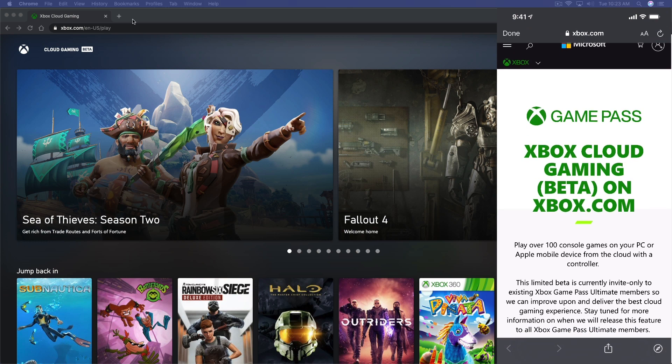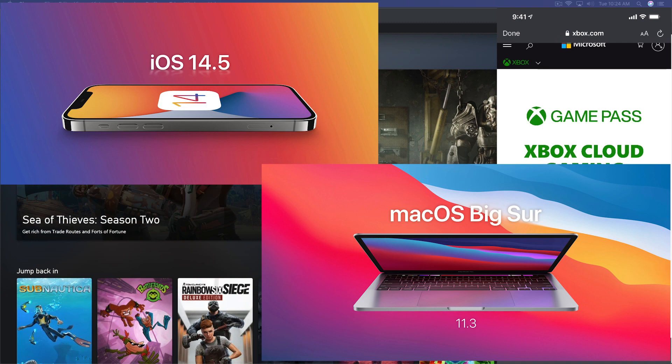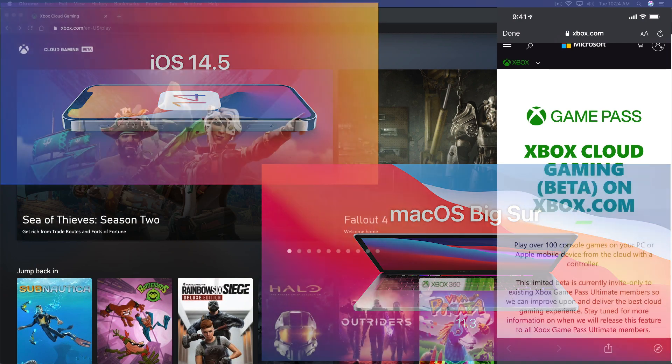Basically what you want to do is first make sure that on your Mac or iOS device, you have the most updated version of the OS. For Big Sur, which is the Mac operating system, it needs to be Big Sur version 11.3. And for iOS, it needs to be iOS version 14.5.